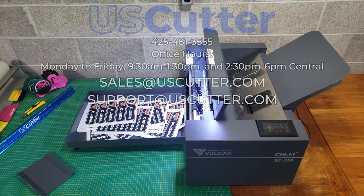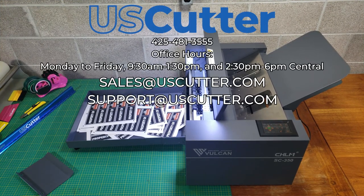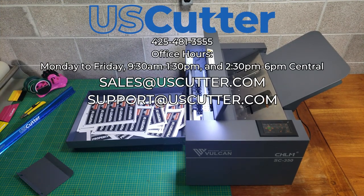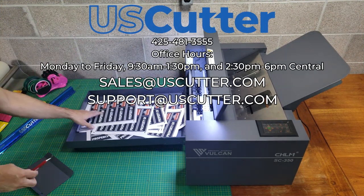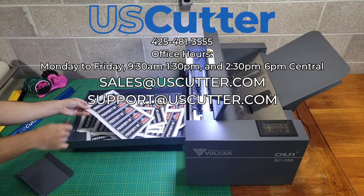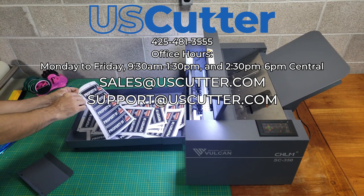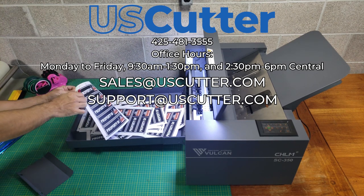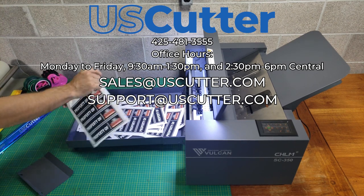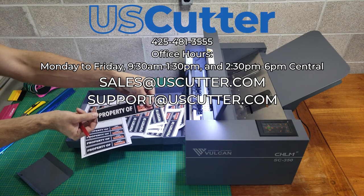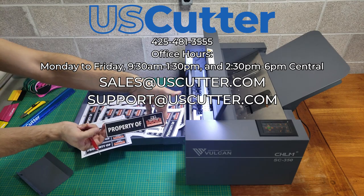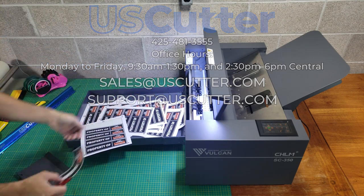And that's going to do it for this video. Remember you can contact our sales and support team at the number and email addresses found here on the screen. Thank you for taking the time to watch this and have yourself a wonderful day.